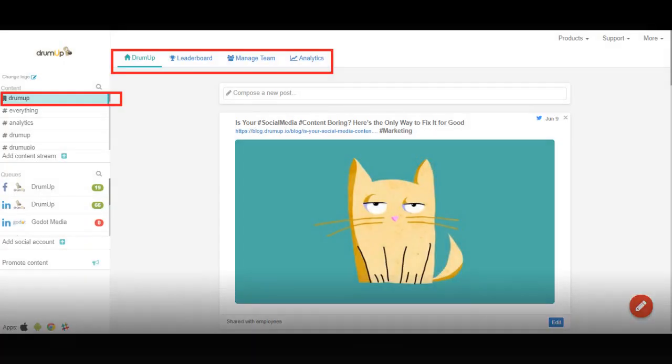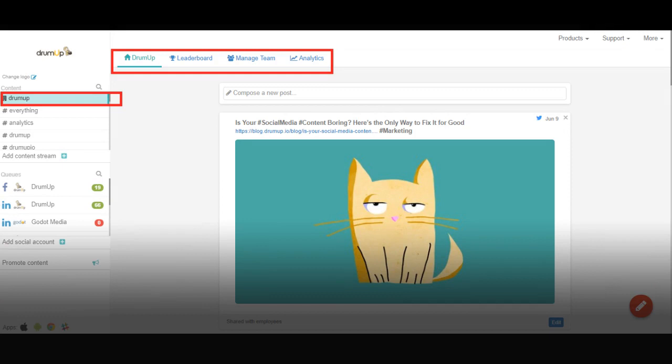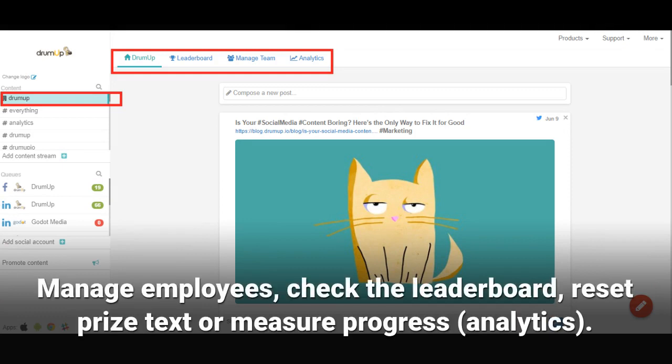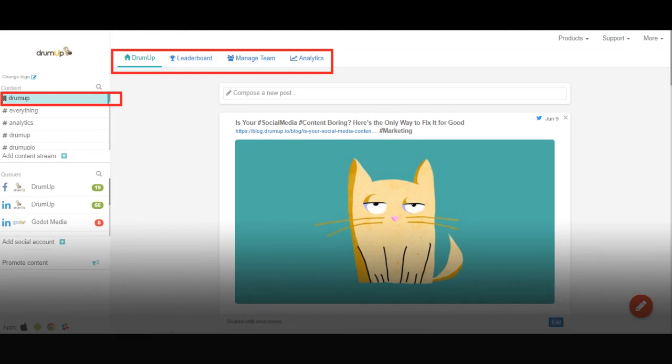Once you have your content set up, you may manage your team by adding or removing players, view the leaderboard for points, updates, and progress, and measure your metrics on the analytics dashboard.